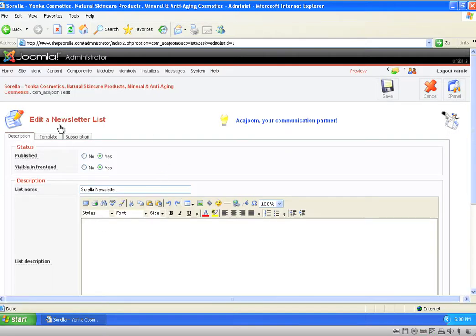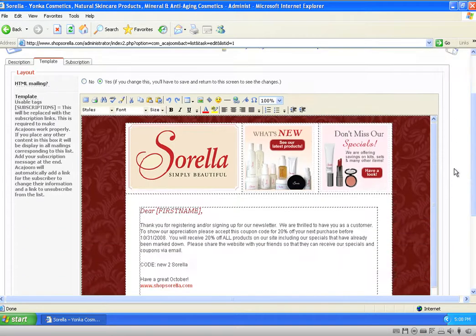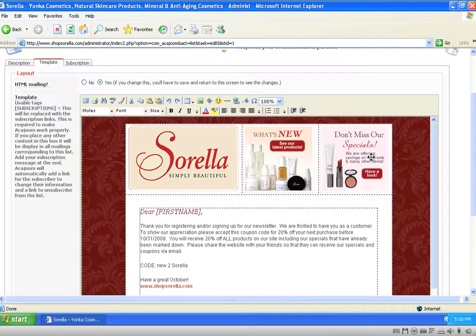Once you're in your edit newsletter list, you're going to click on your template tab so that it displays your newsletter in the editorial window. What I want to do is replace this 'what's new' image with another image that I've made that currently resides on the server.